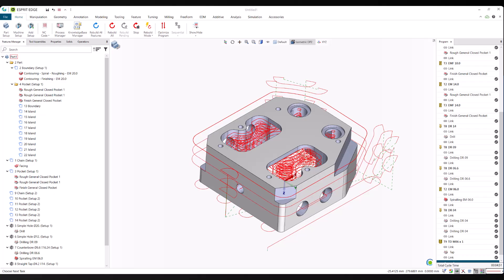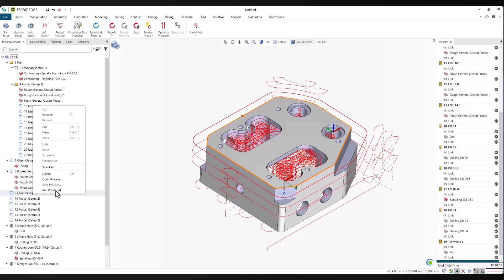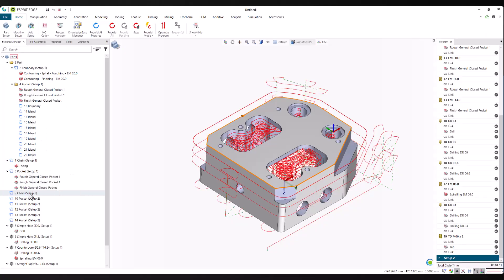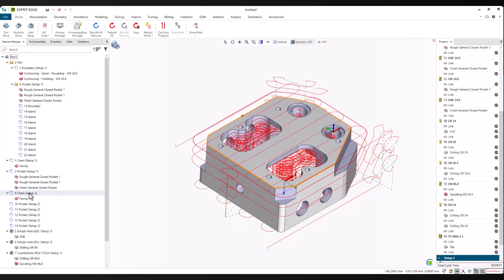With the second setup complete, we'll run ProPlan AI on the remaining features. One of the key advantages of ProPlan AI is that you can run predictions on multiple features at once, especially when the machining order doesn't matter. This saves time and keeps the workflow efficient.